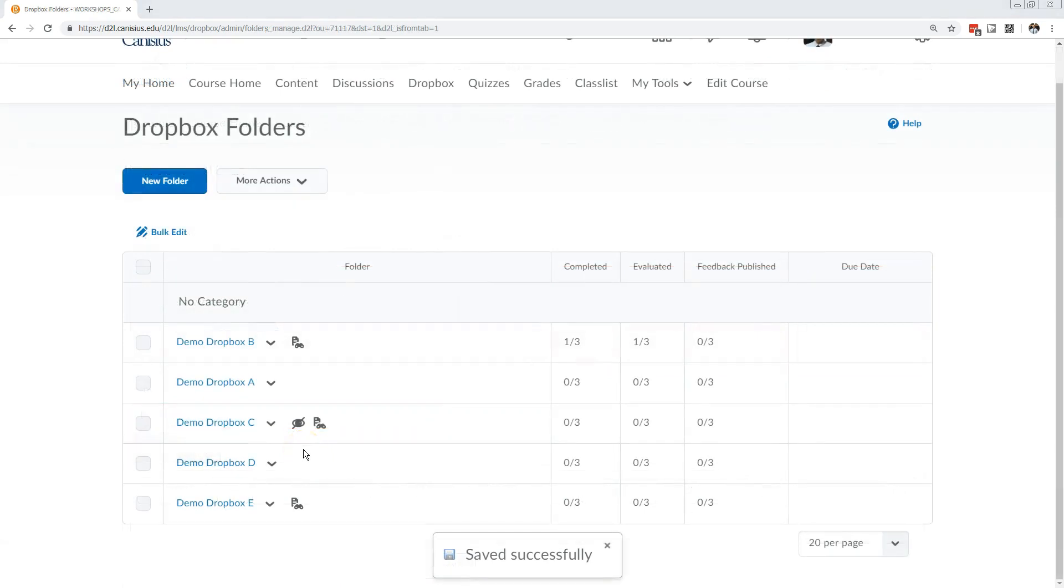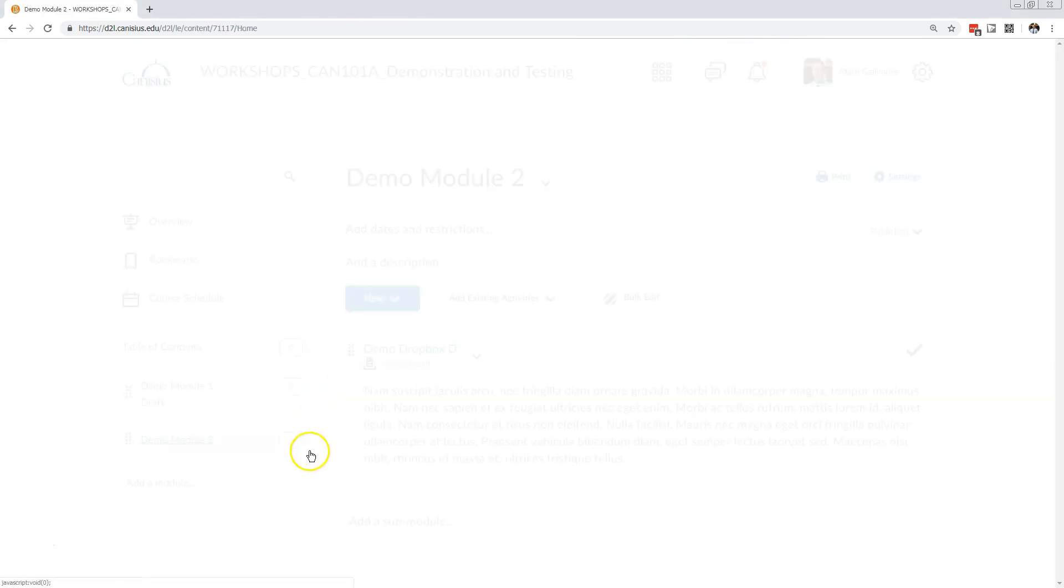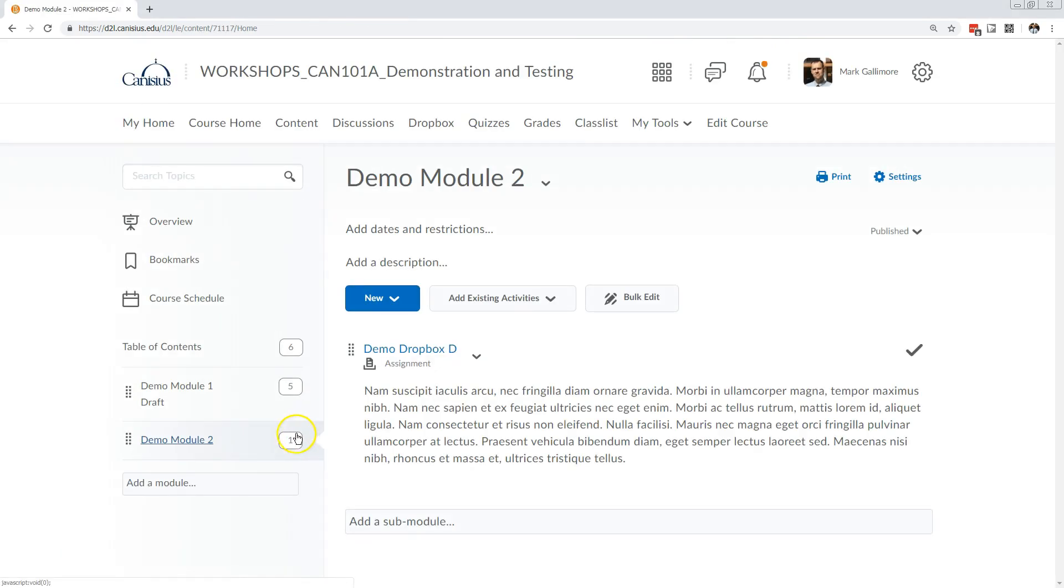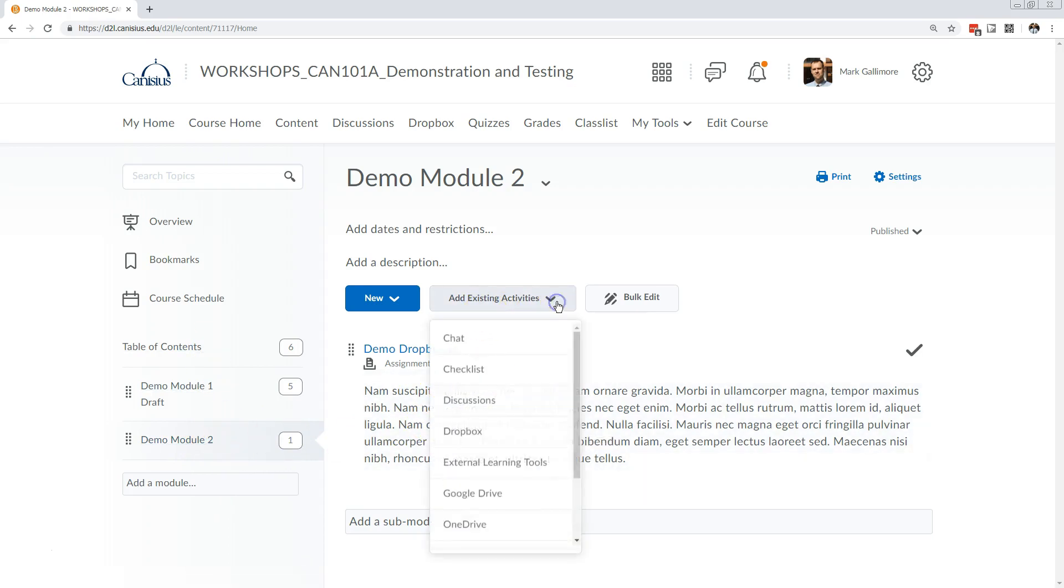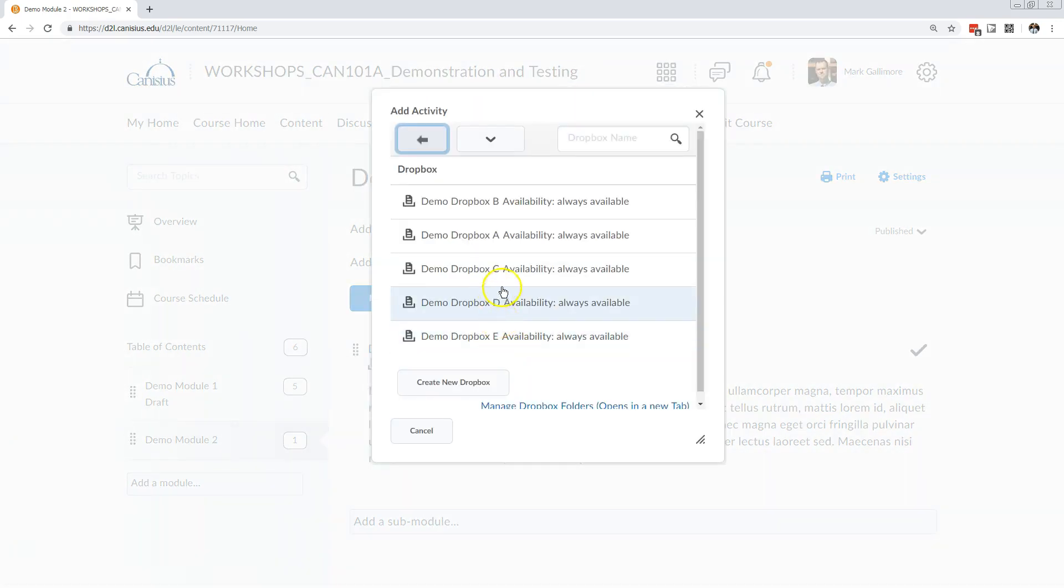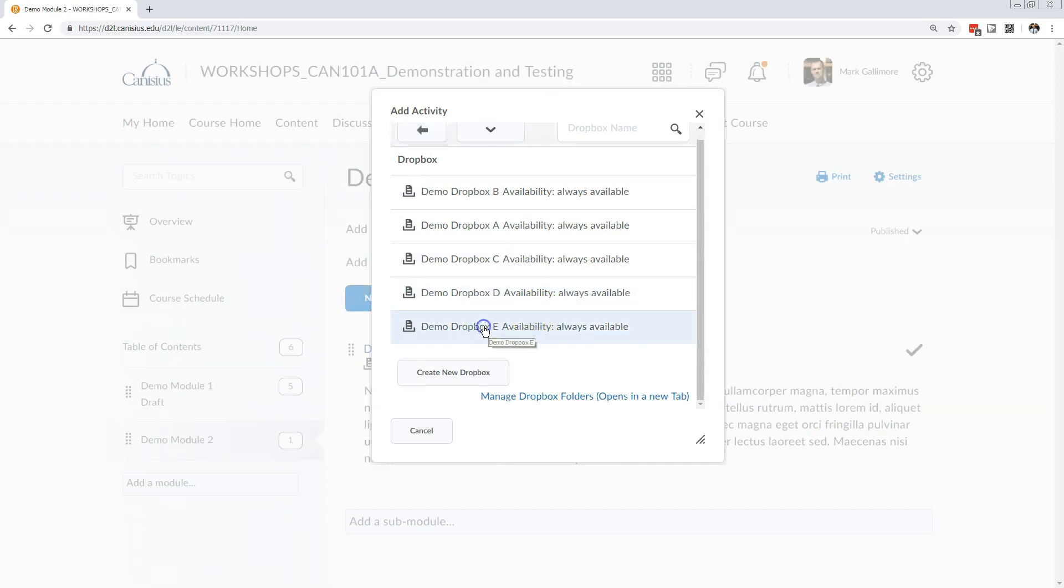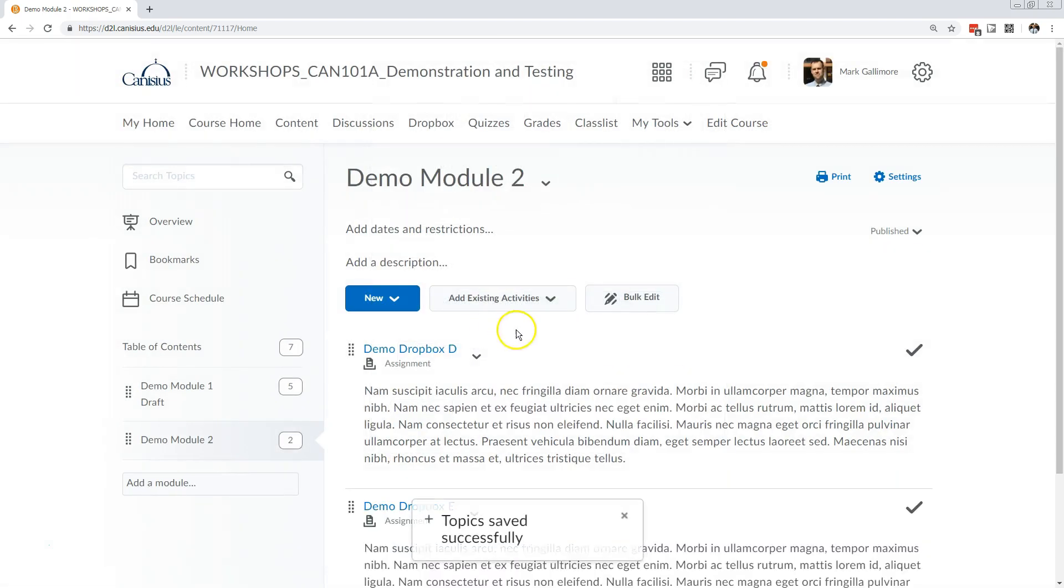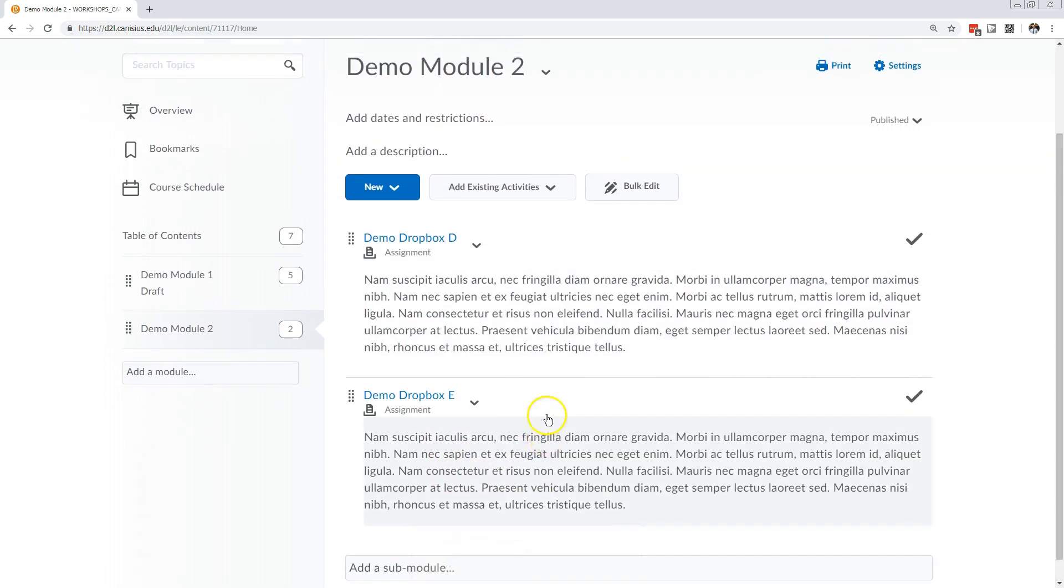But if I build items such as drop boxes, quizzes, or discussions in their respective areas, I can easily install them in a content module. In this case, to install a drop box that I don't have in any content module, I choose add existing activities, drop box, and then I can look through the list of drop boxes available in this course. After I click one, it's installed.